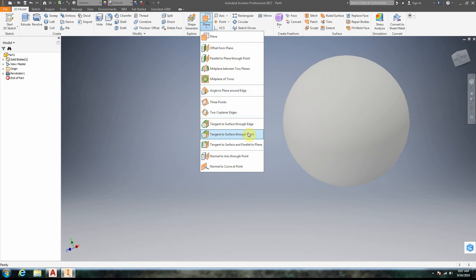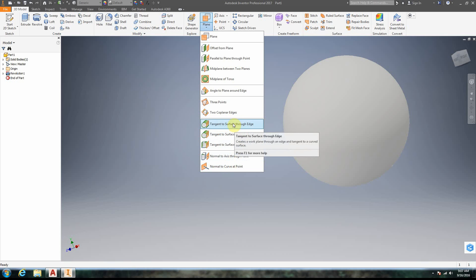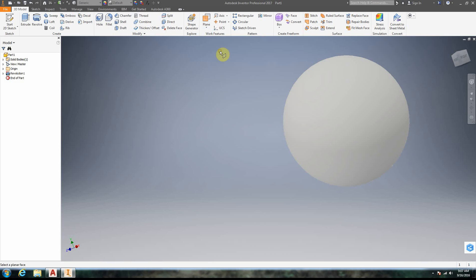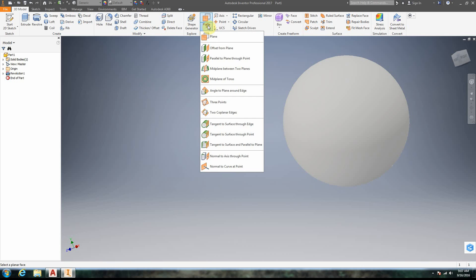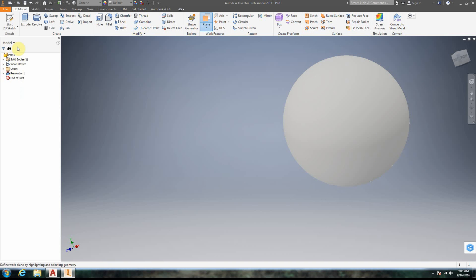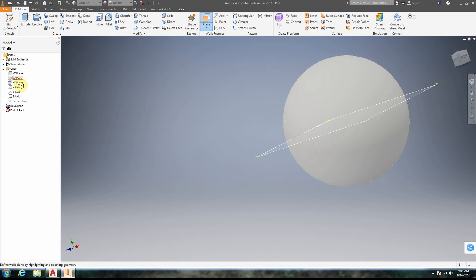We're going to go ahead and do the drop-down for work plane. Go ahead and do this in this order when you're starting out. We're going to go to Offset from Plane. Actually, we're just going to click Plane — just plain old Plane. We're going to do a drop-down for Origin, and over in the browser under Part 1 we're going to open up Origin by clicking the little triangle next to it. Then we click whichever plane we want to use — in this case the XY plane.